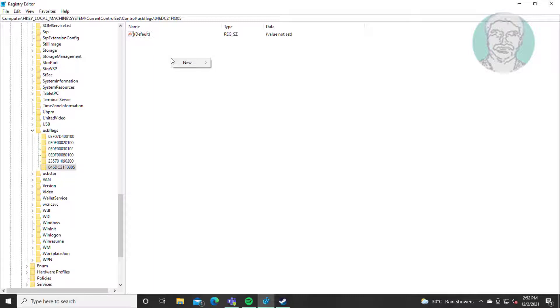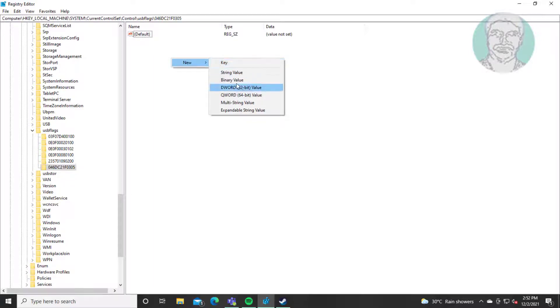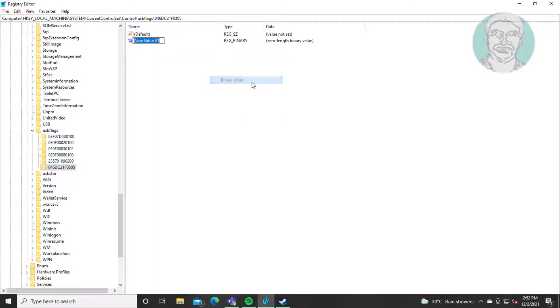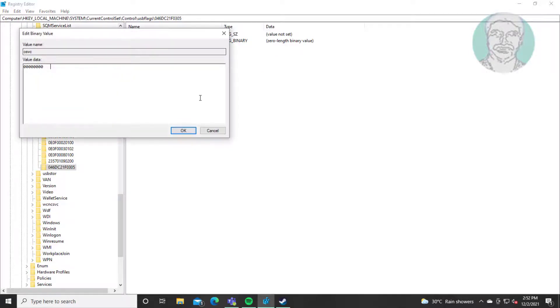Right click new binary value. Type osvc. Change value data to 0190.